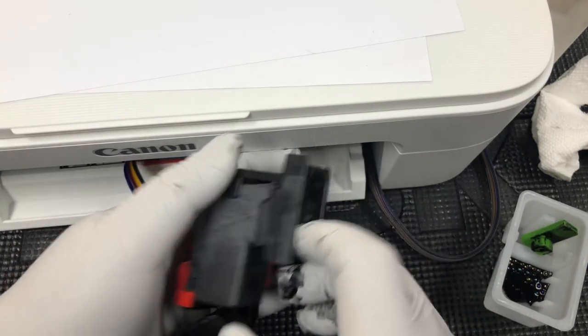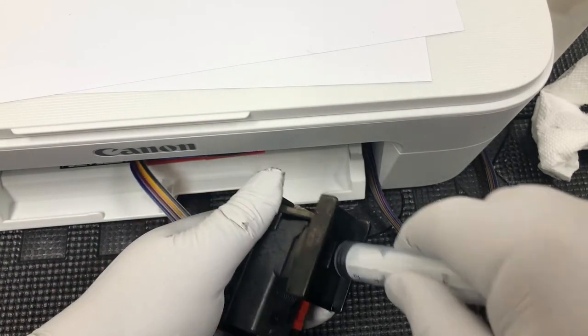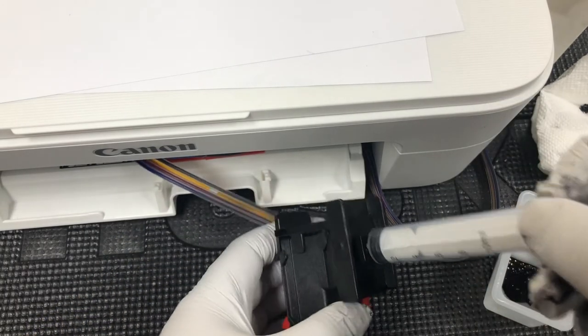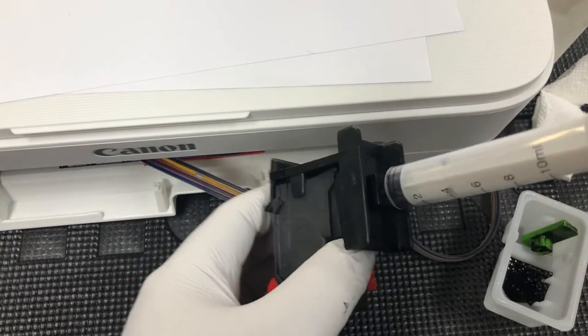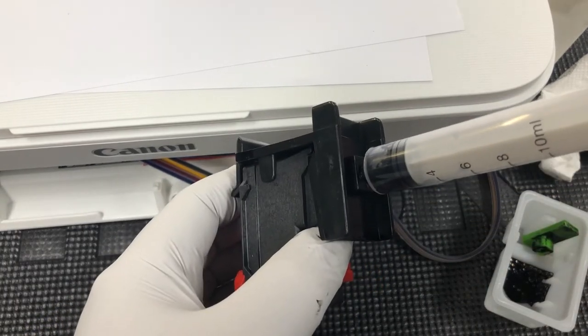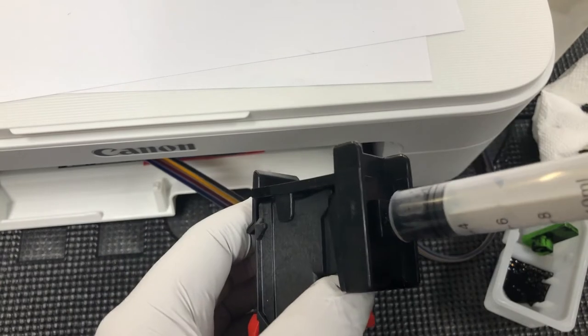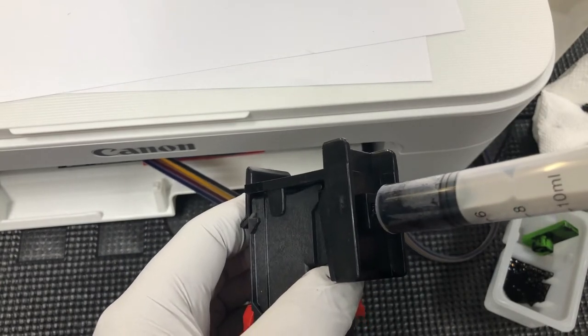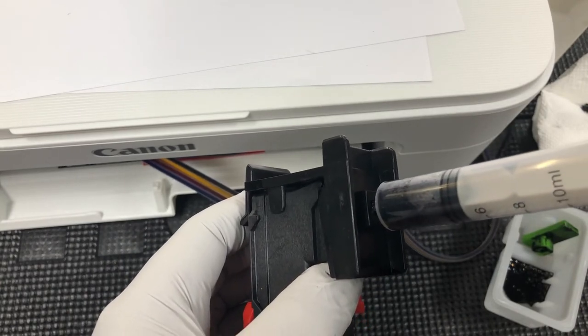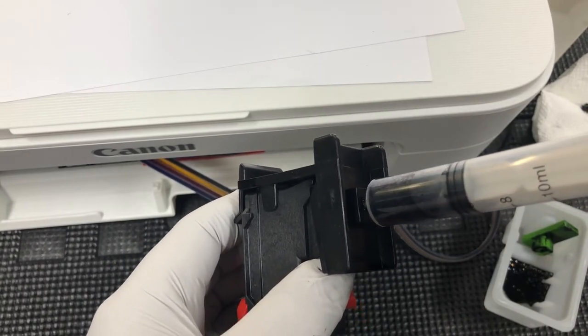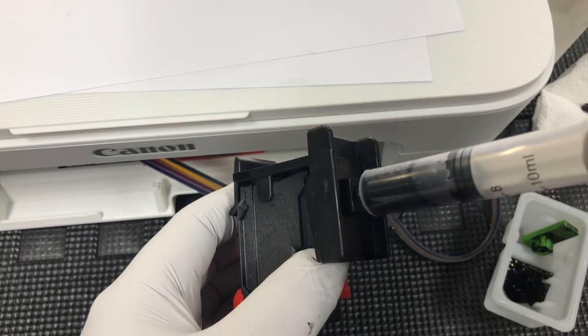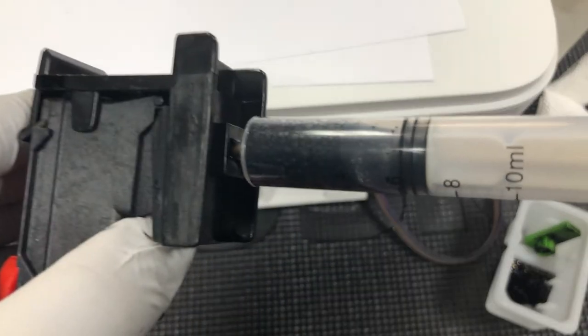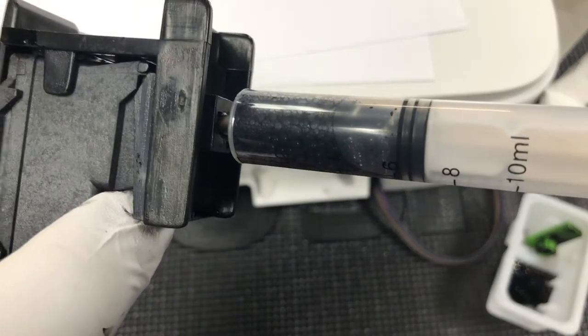Same thing, we're going to draw the ink with the bubbles out. Now you can see how much air is in there. You can see these air bubbles.